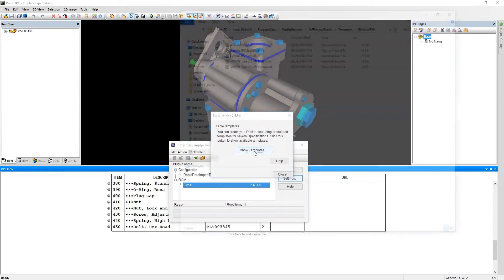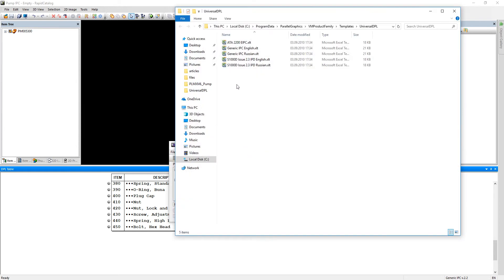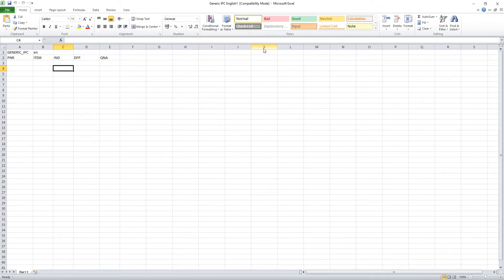We insert some data and save this file in XLS format followed by import procedure within RapidGenerator.